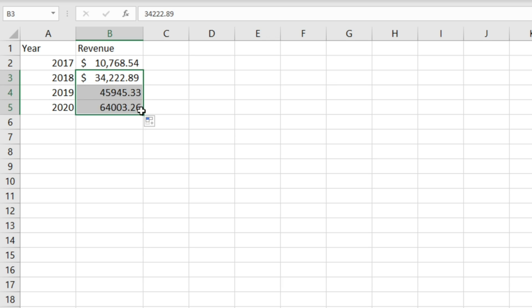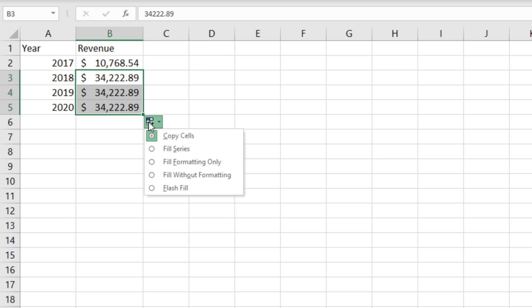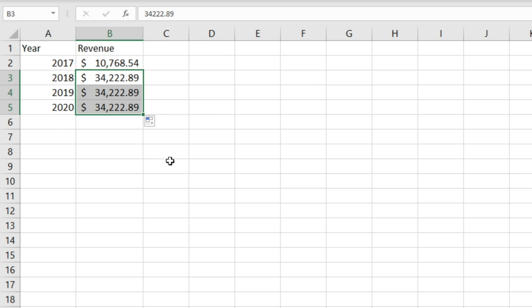But what we can do is come to this option here, autofill options, select it and then change this to fill formatting only. Then what you'll notice is we've retained the existing values however we've copied the formatting of this cell here.